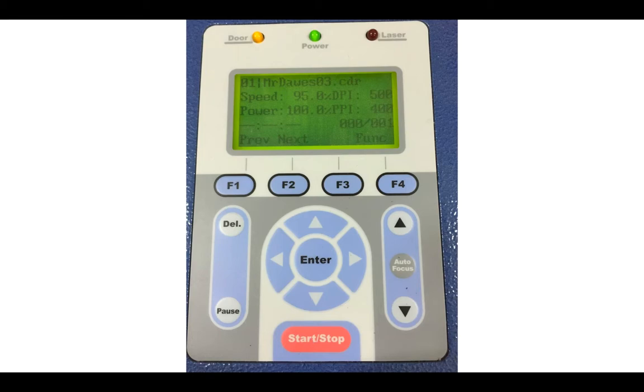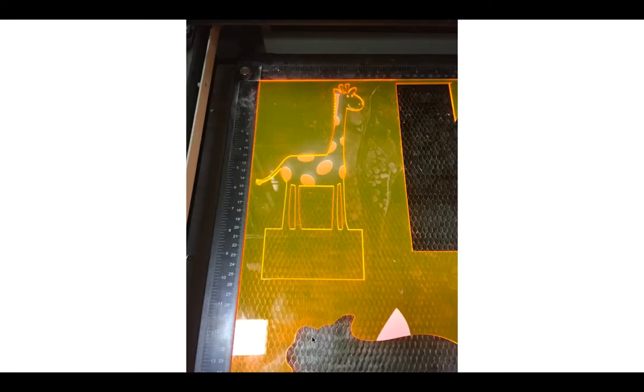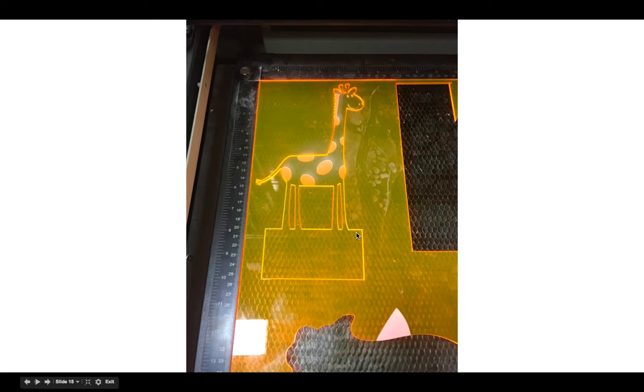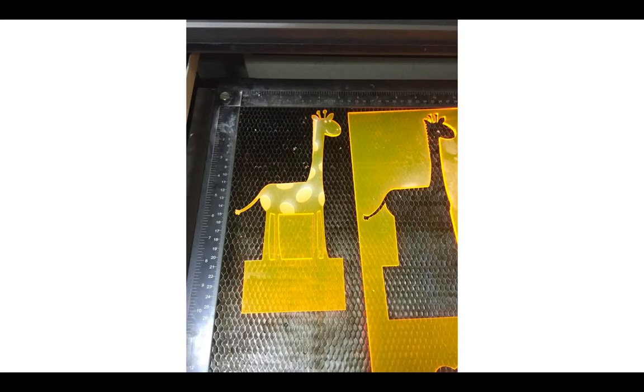When it has finished printing out, you can see that it's all printed out there. When it's finished printing out, please just check that it has actually cut through. Sometimes if the laser cutter is not adjusted properly, it may not cut through properly. So don't move it until you are certain that it's cut through properly. If it is, as you can see here, perfect.